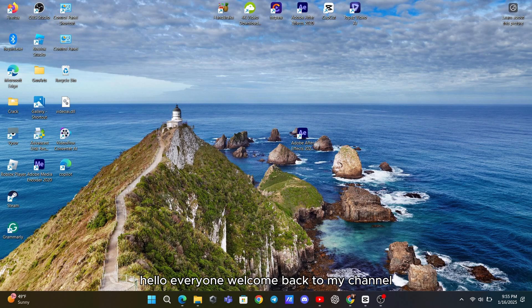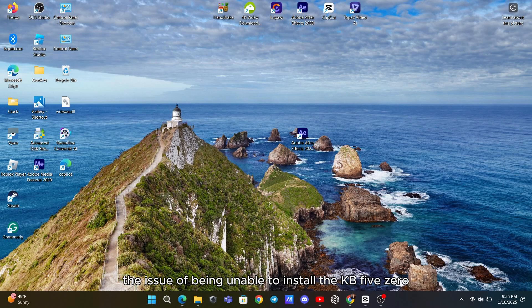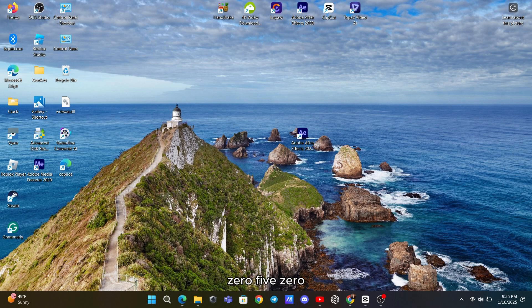Hello everyone, welcome back to my channel. In this video, I'm going to show you how to fix the issue of being unable to install the KB5005009 update on your Windows 11 computer.